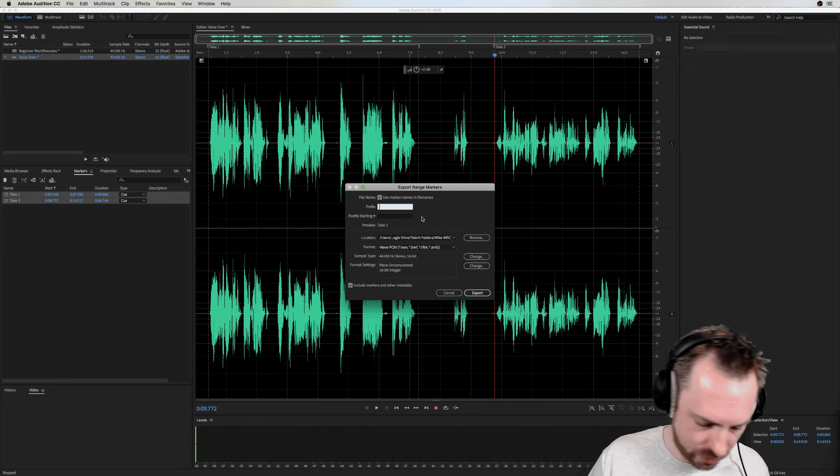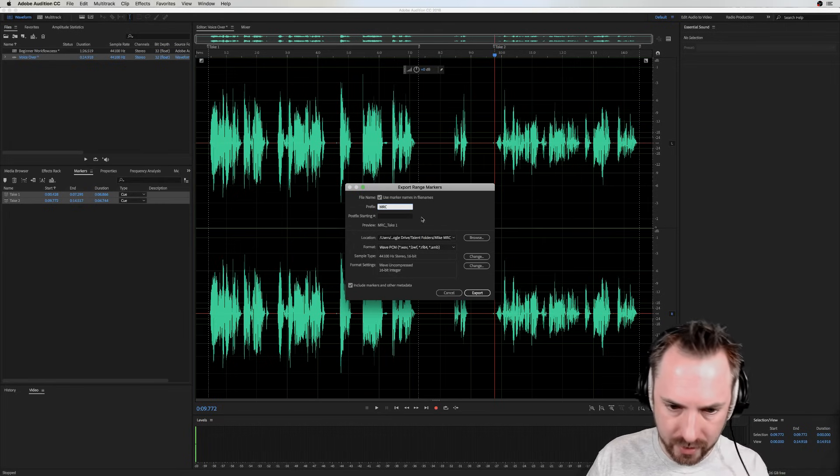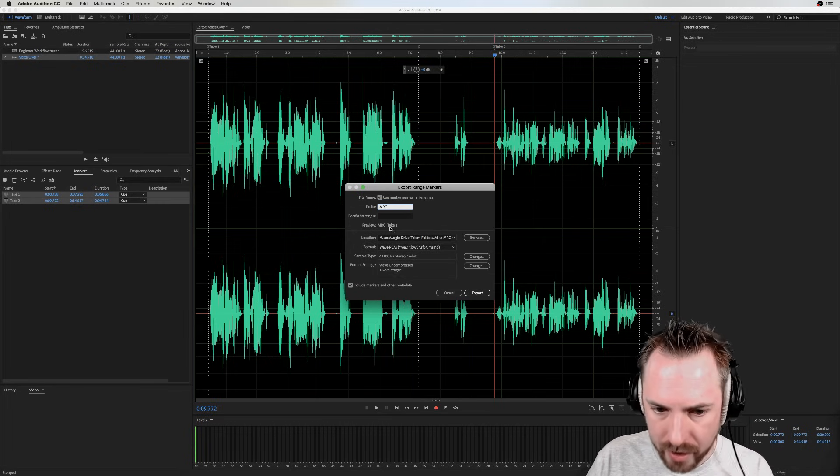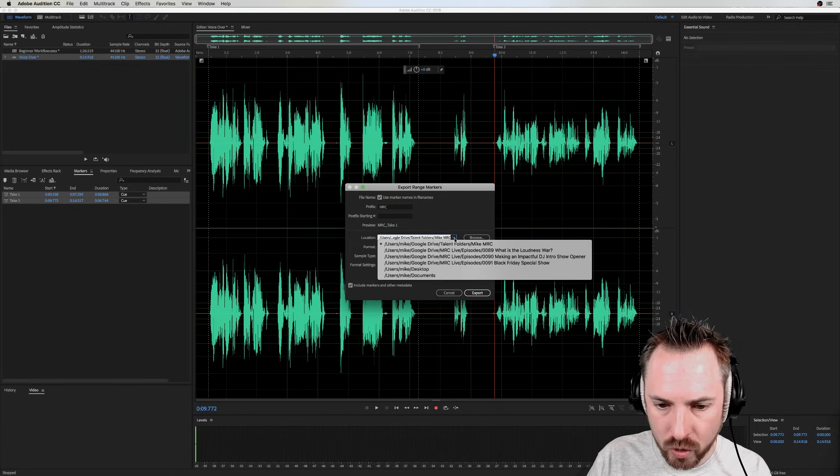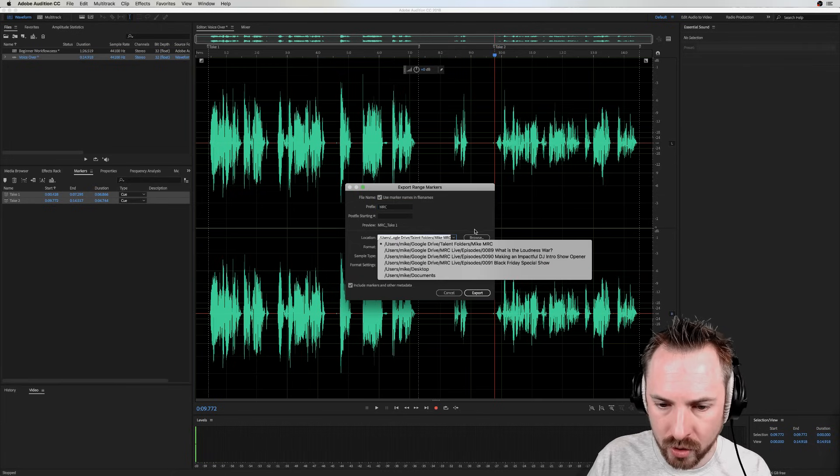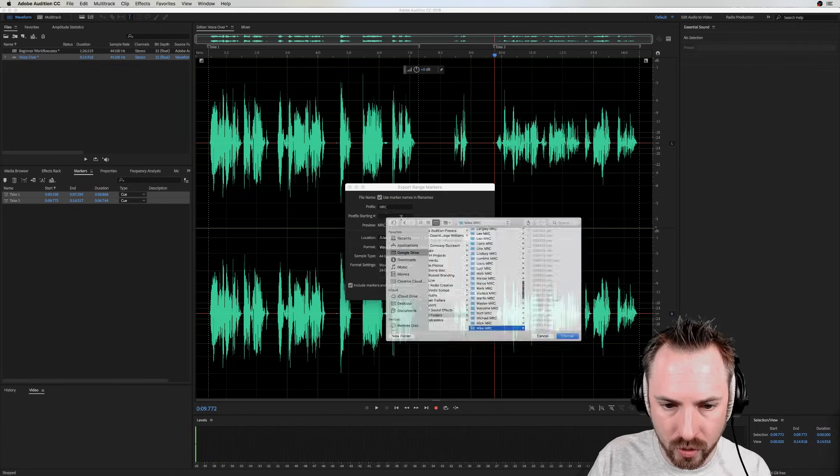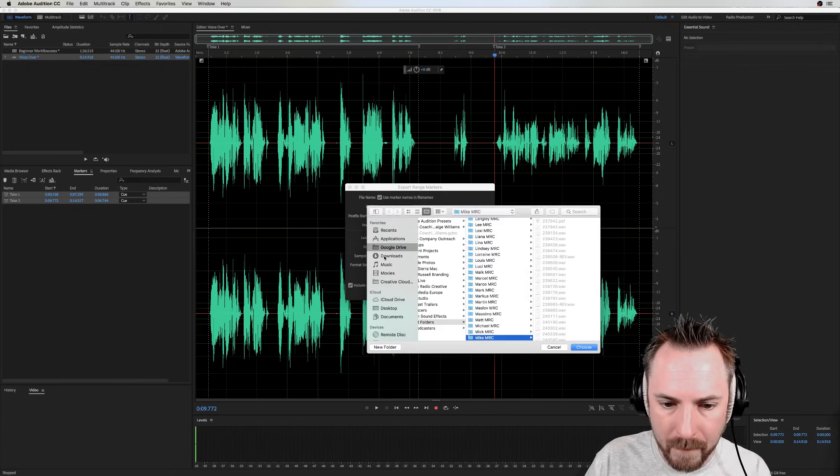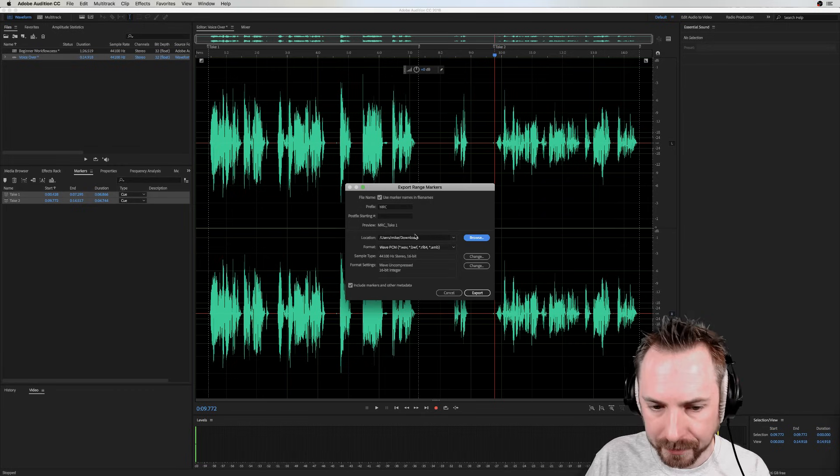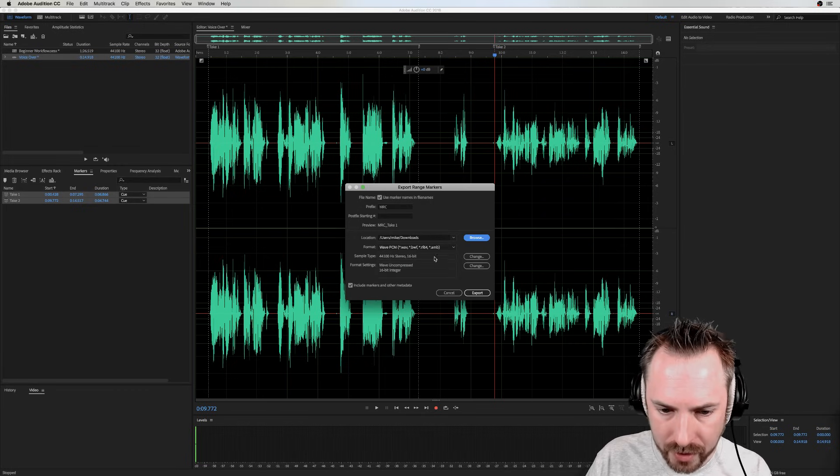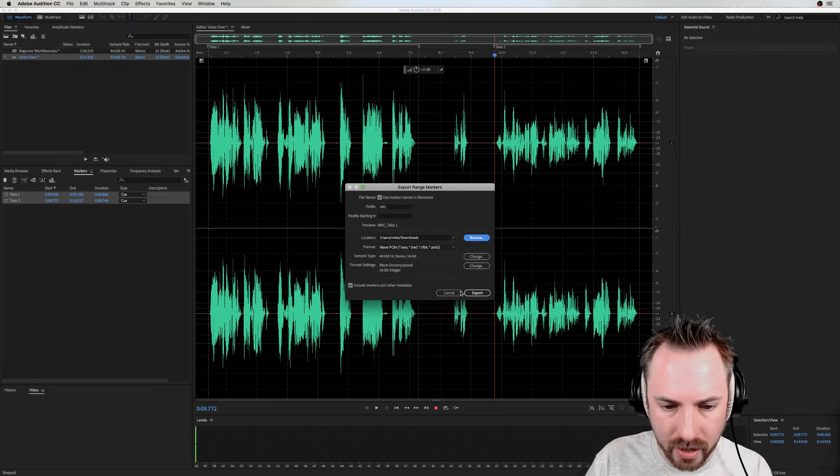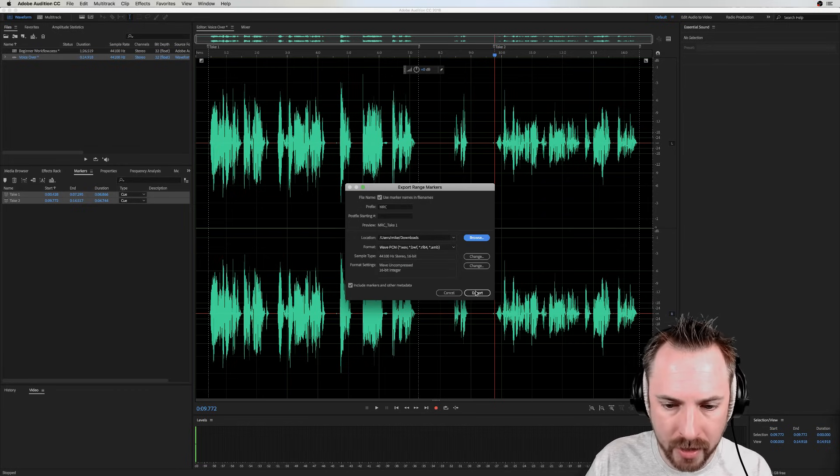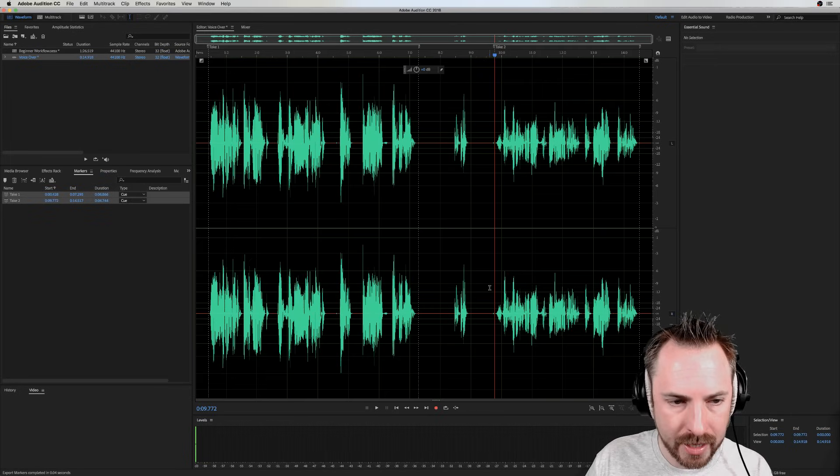So it'll be MRC underscore take one in this case. And then I can choose where I'd like to save it. I'll save it to my downloads folder here. And we'll save it as WAVE. Absolutely fine. All of that's good. I can include metadata. No problem. Export. Boom, boom. Done.